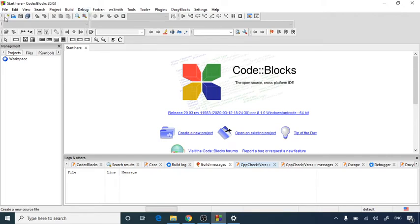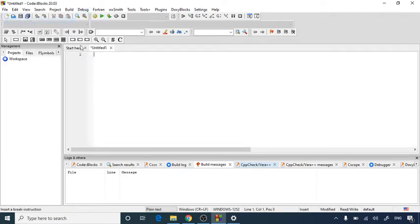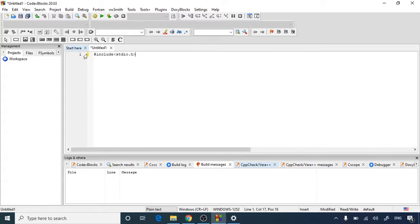For that let's start with an empty file. First of all I will write down my header file #include stdio.h. Then I will start with the integer main function.